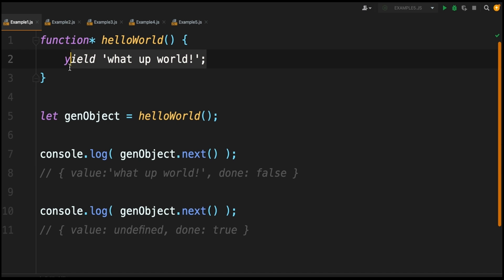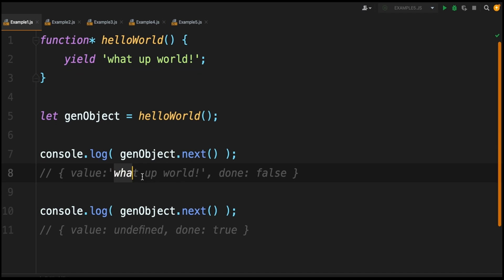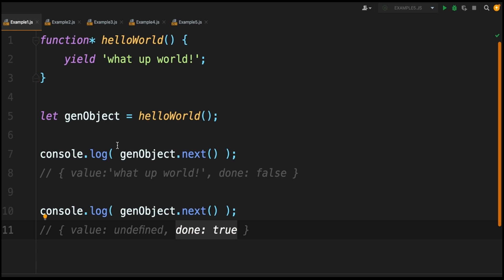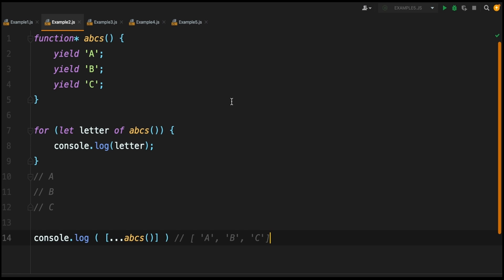In our case it's going to give us the next value that is being yielded by this generator function. Because we've only got one value, it's going to yield 'what up world' with the done being false for the first call of next, and then the next time you call next the value is going to be undefined because we don't have a second return value and the done is going to be true, so that means iteration is done, you can stop calling next.